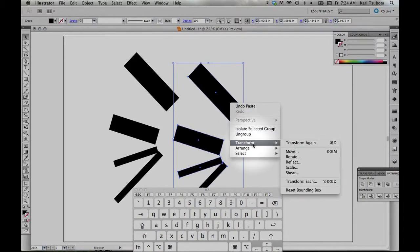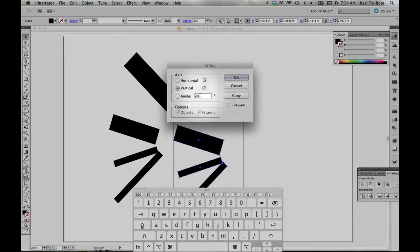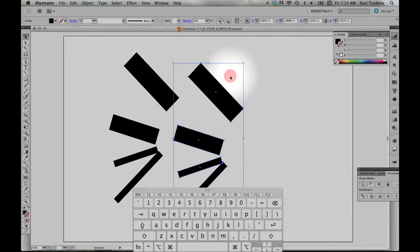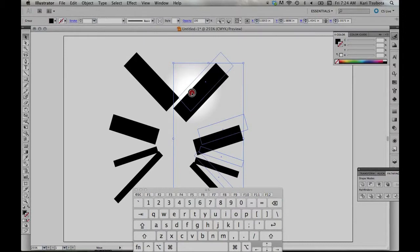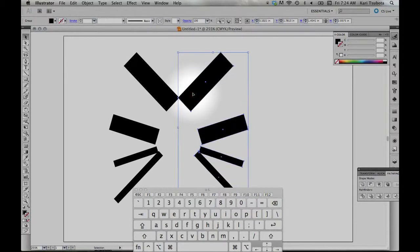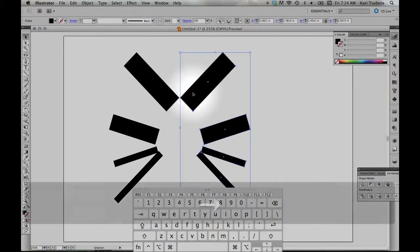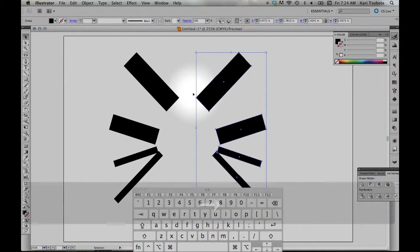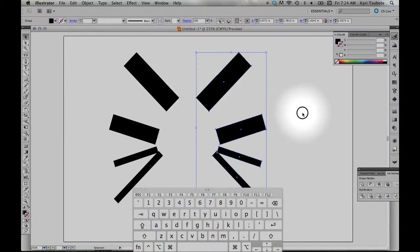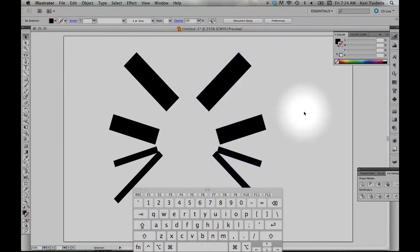right-click, transform, reflect, vertical. Now I can line this up exactly with the other one. Use the arrow key and move it to the right. Now I have something that's symmetrical.